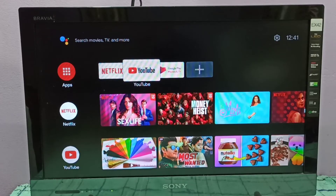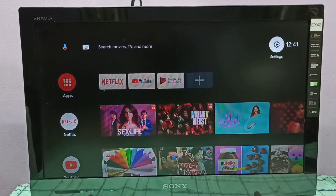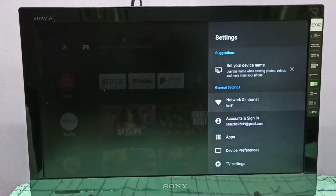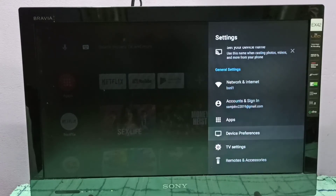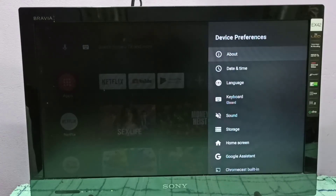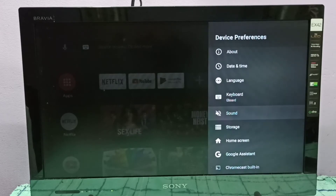Hi friends, this video shows how to enable Dolby Atmos. First, we need to select Settings on the top right corner, then select Device Preferences, then select Sound.